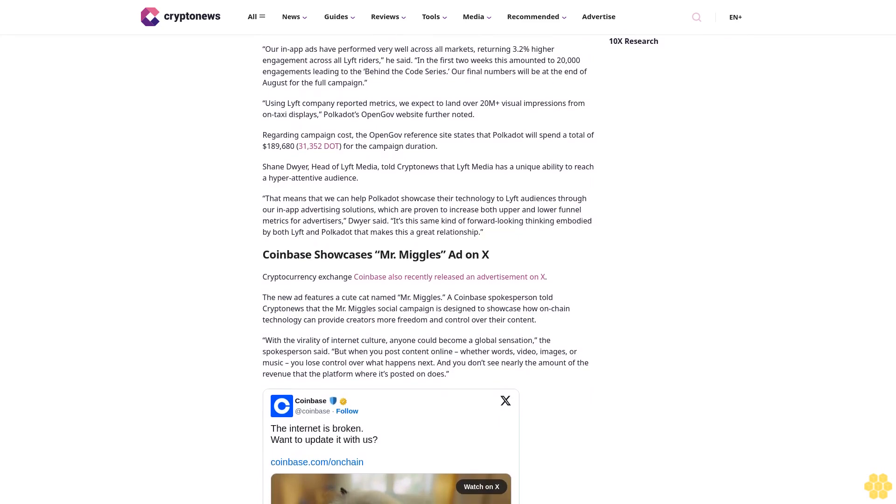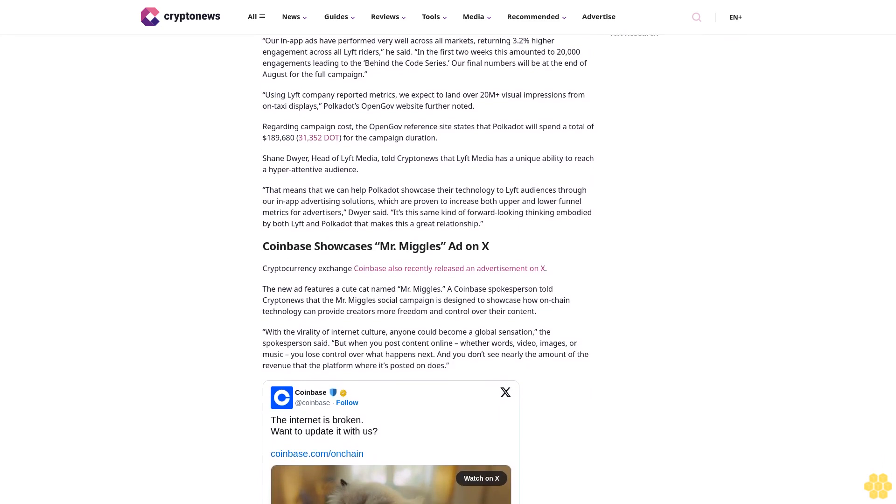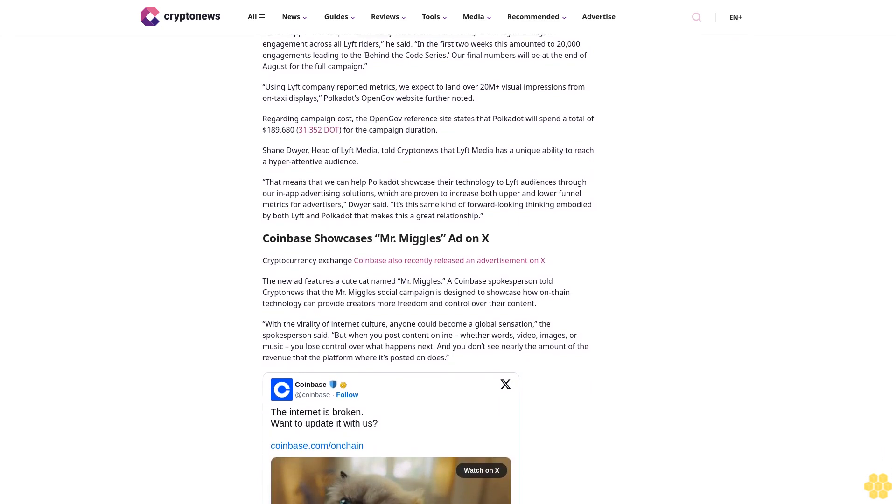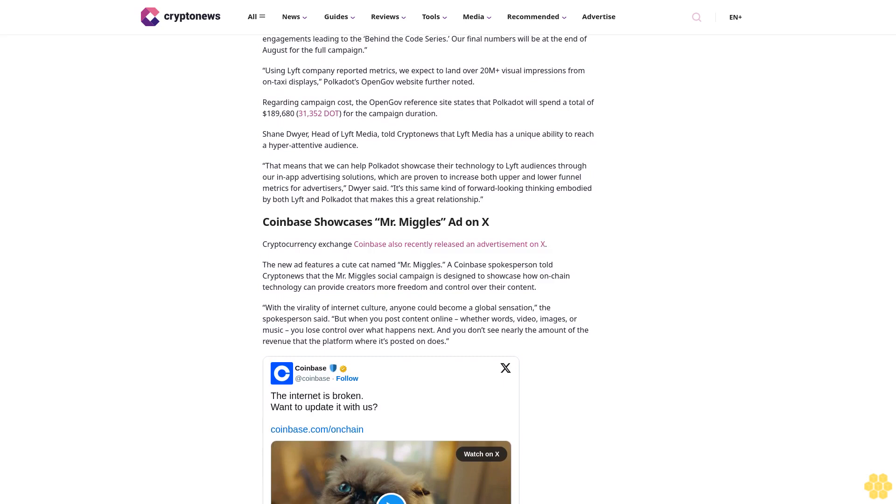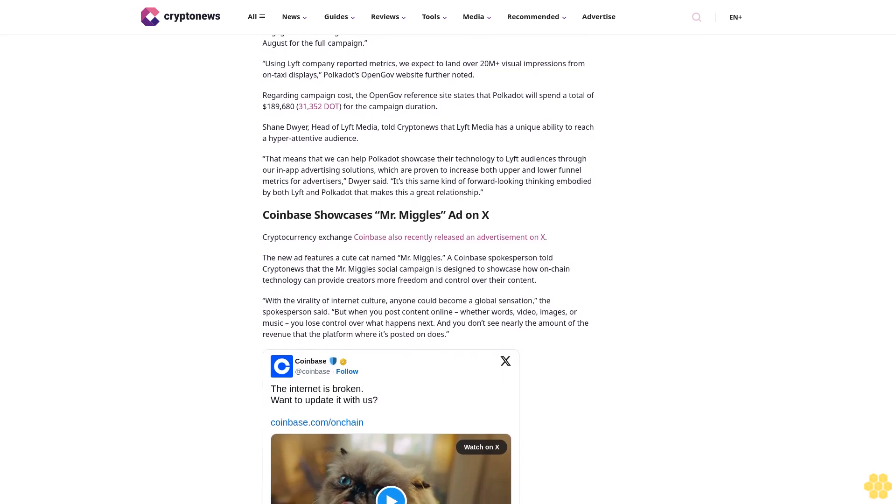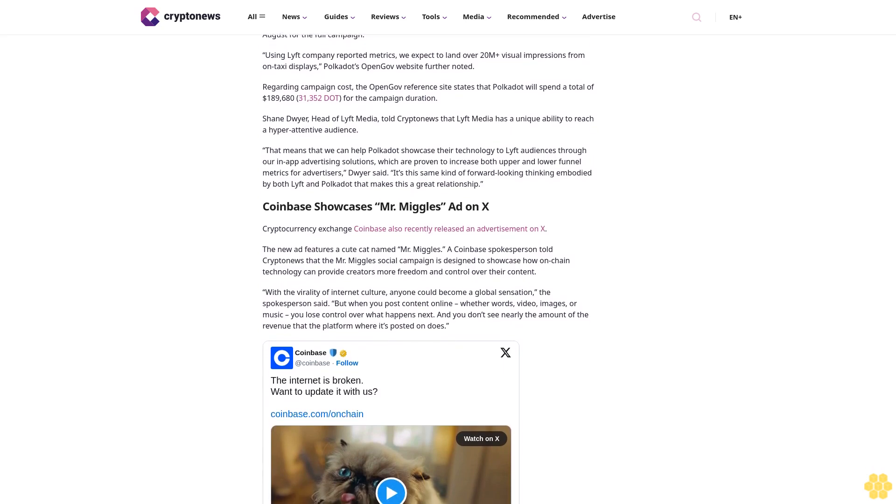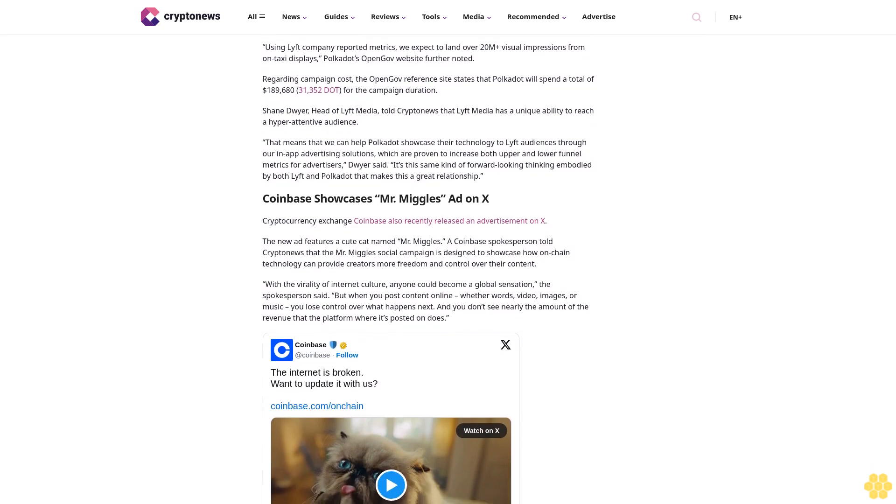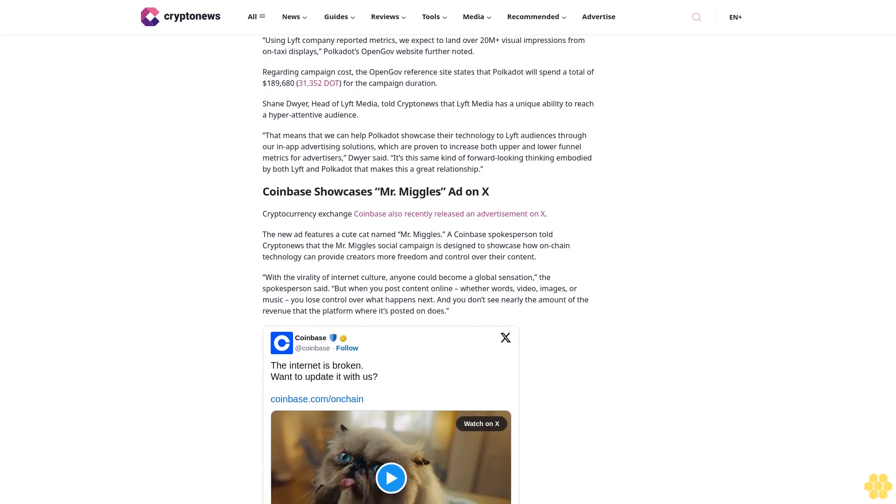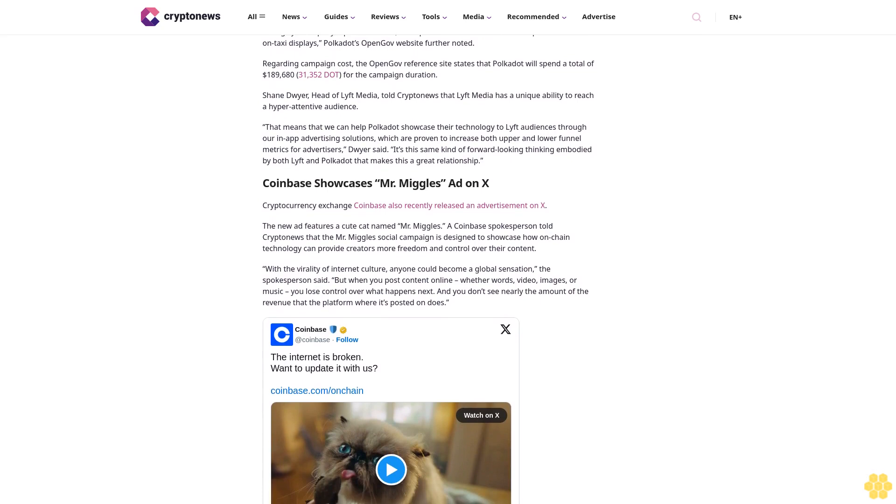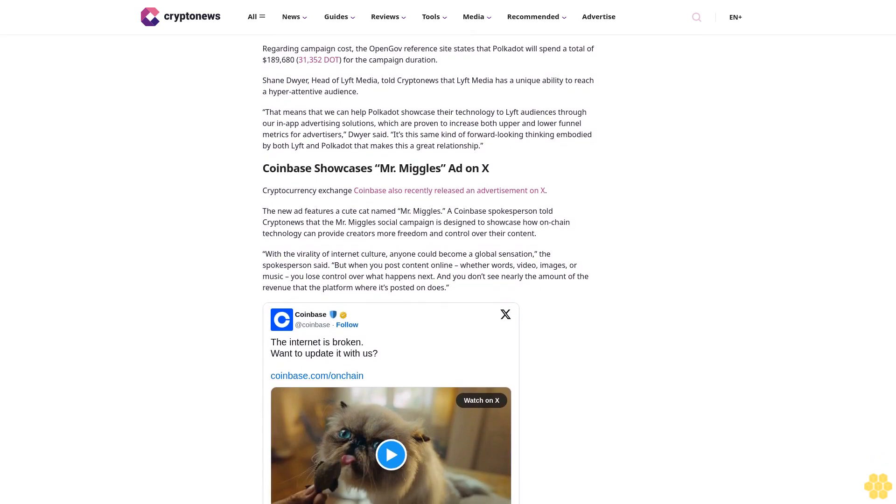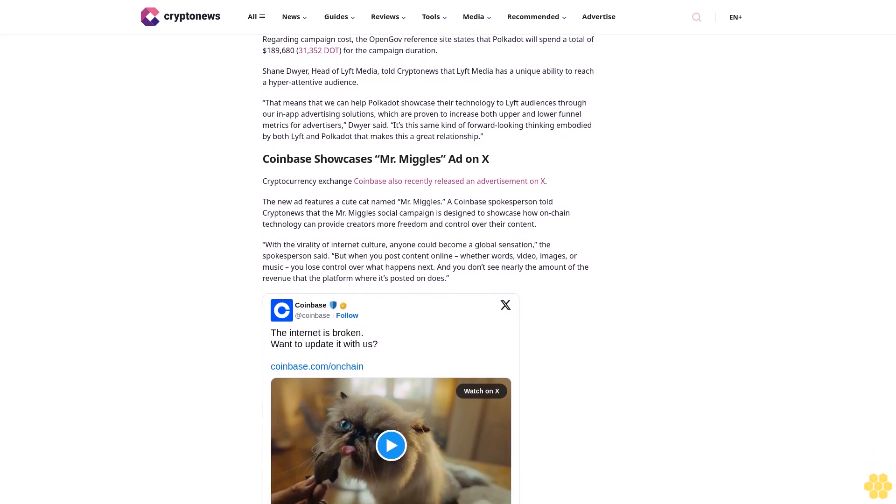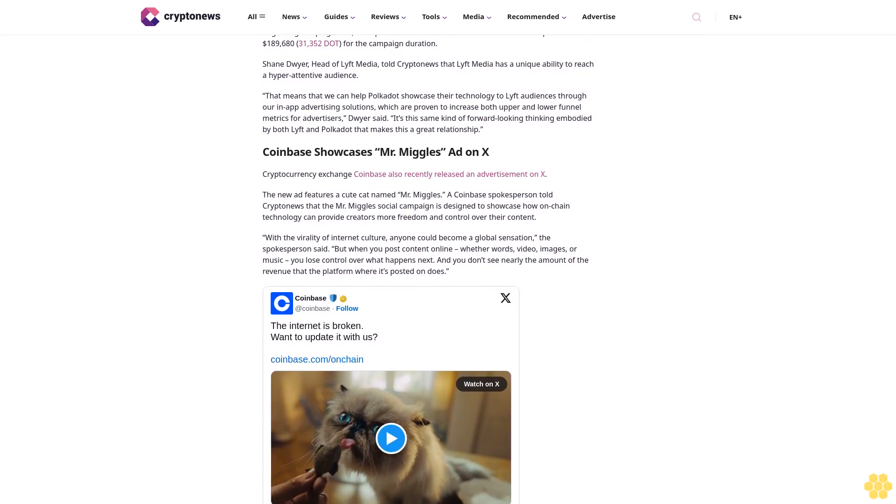Lyft ad generates impressive results. While the Polkadot x Lyft NYC campaign has only been running for over a month, Juba shared that the results have been impressive. "Our in-app ads have performed very well across all markets, returning 3.2% higher engagement across all Lyft riders," he said.